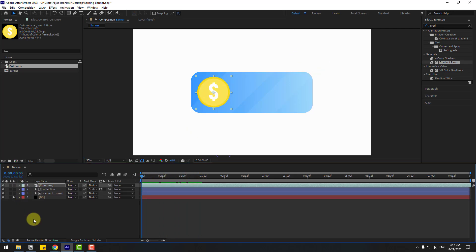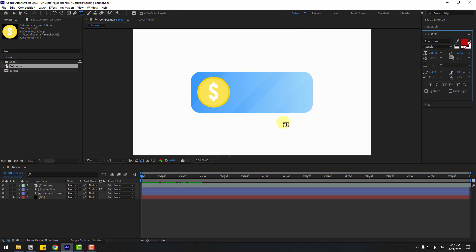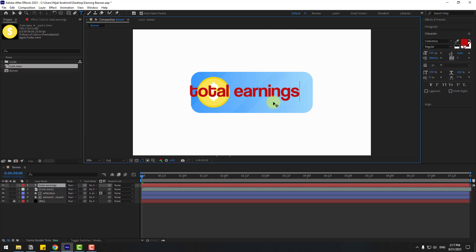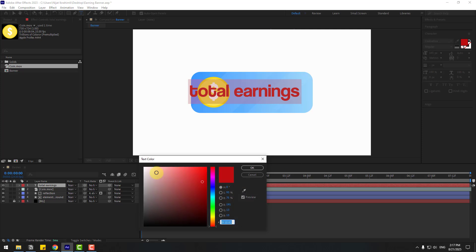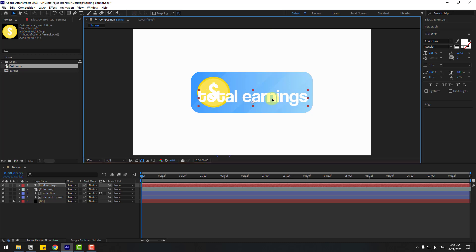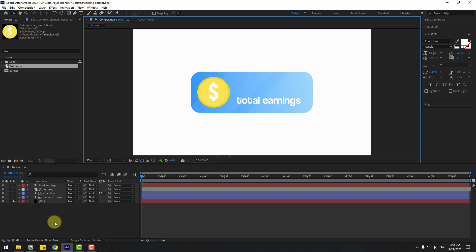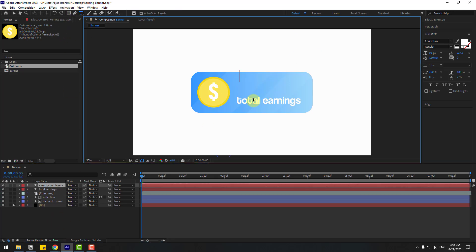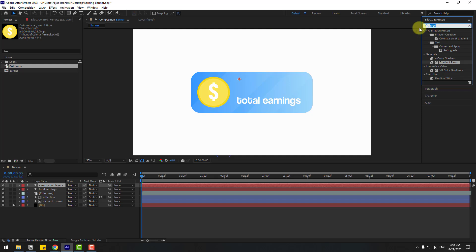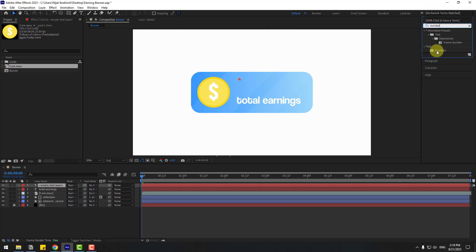Go to the text tool and write 'Total Earning'. Go to the color picker, choose white, click OK, click the selection tool, and change the font size. Now we have an empty text layer — go to Effects, search for 'Number', and choose Numbers.